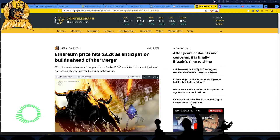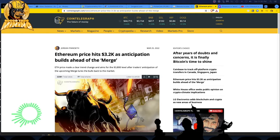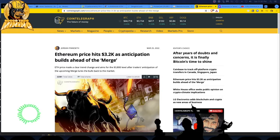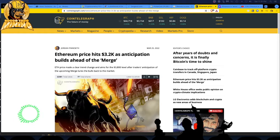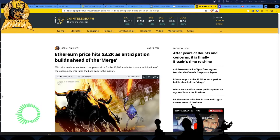Let's go through this. This is Coin Telegraph, March 25th, 2022. Ethereum price hits 3.2K as anticipation builds ahead of the merge. And they're calling this a shadow merge. I did a video earlier today.